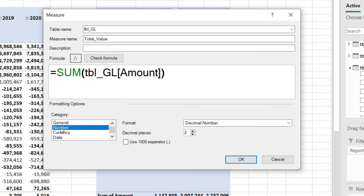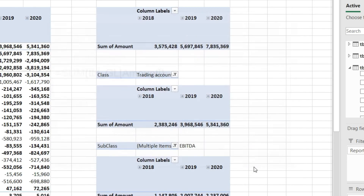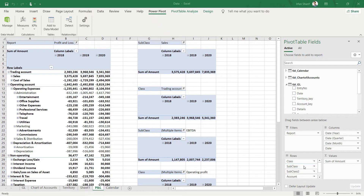Let us also give it a number format. I will set it to zero decimal places with a comma separator, then press OK. You will see that it has made no changes to your existing data on this sheet.